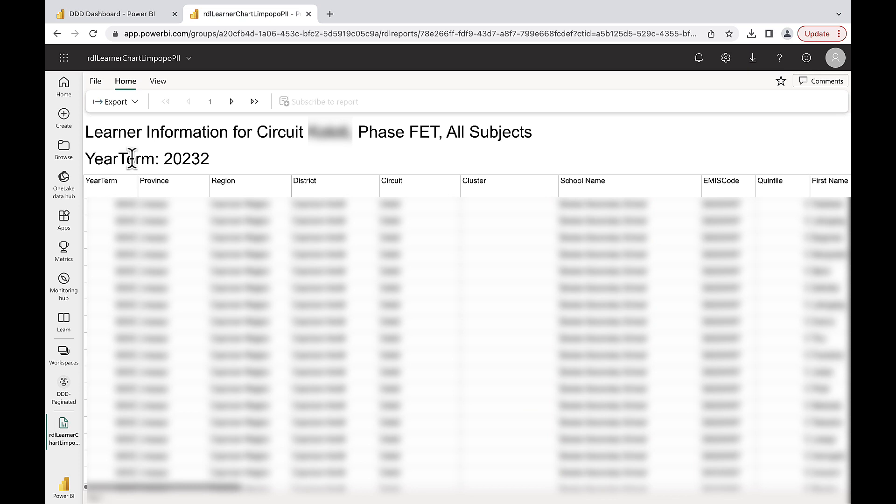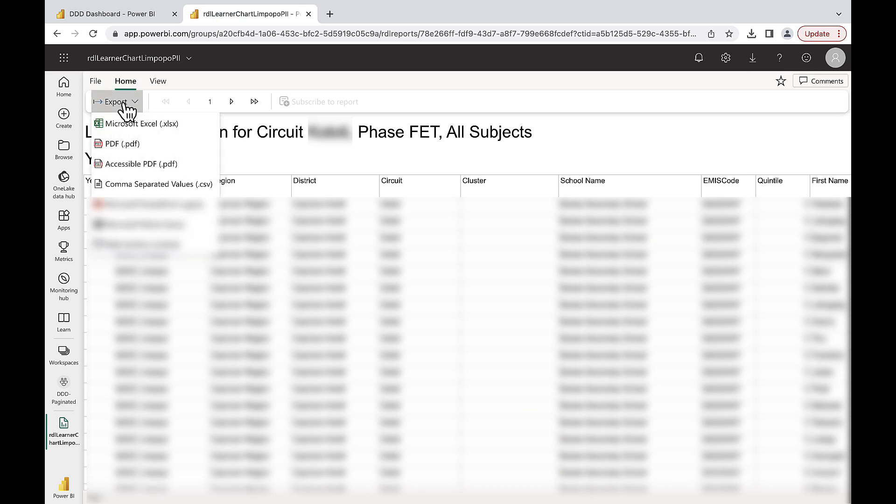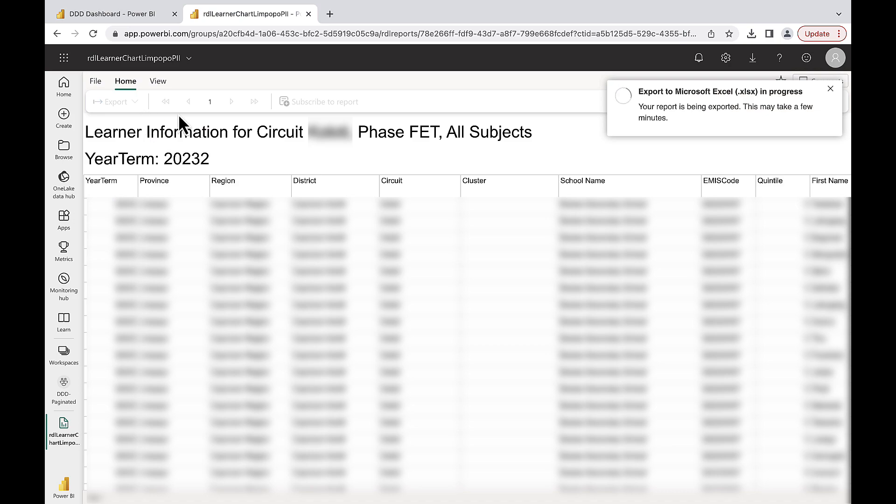To further analyze or present this information, click Export and choose the format you would like this data represented in.